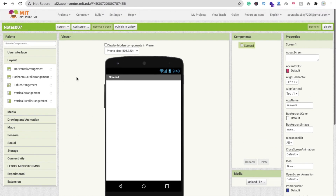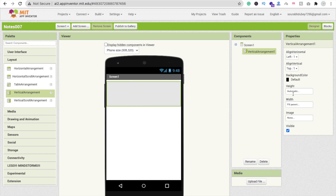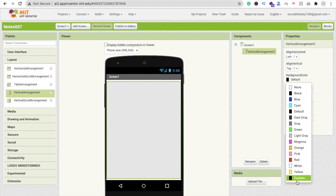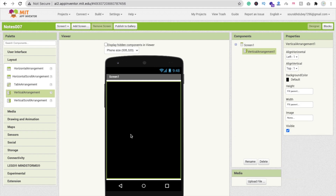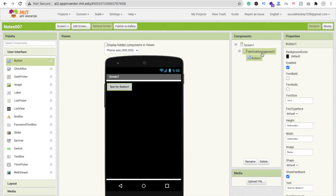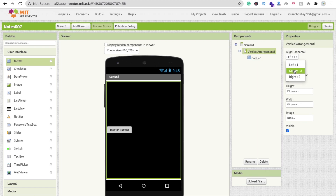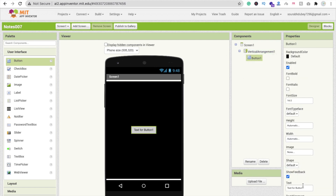In the left side under Layout, drag and drop a Vertical Arrangement. Make its width and height Fill Parent. Change the background color to black. Then under User Interface, drag and drop a Button inside it. Set Align Vertical to Center and Align Horizontal to Center. Change the button text to 'Login with Google'.